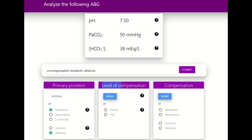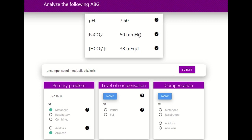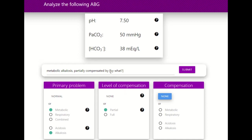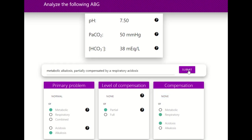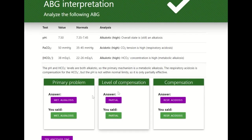To check for compensation, we look at the PaCO2. Since the PaCO2 is greater than 45 — acidotic — and the pH is basic, the PaCO2 is moving in the opposite direction, so this person is partially compensating via respiratory acidosis. Let's check: metabolic alkalosis, partially compensated by respiratory acidosis. We are right.